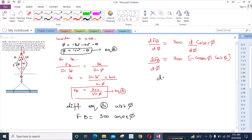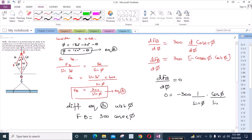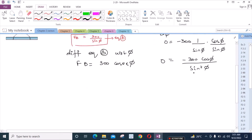Setting dF_B over d(phi) equal to zero, we have 0 equals negative 300 times cosec(phi) times cos(phi), which we can write as negative 300 cos(phi) over sin²(phi). Multiplying both sides by sin²(phi) gives 0 equals negative 300 cos(phi). Dividing both sides by negative 300 gives cos(phi) equals 0, so phi equals 90 degrees.